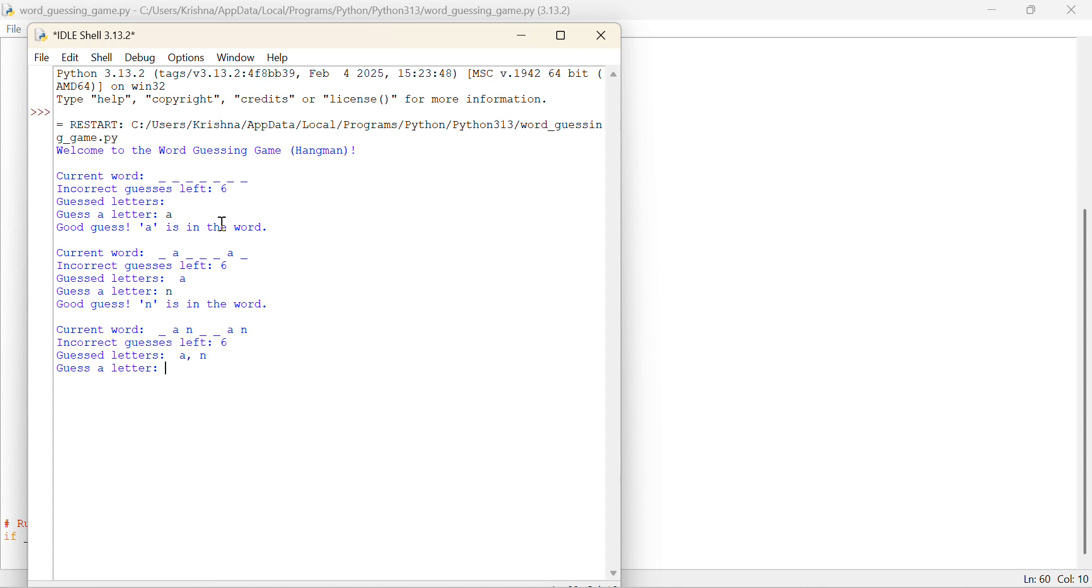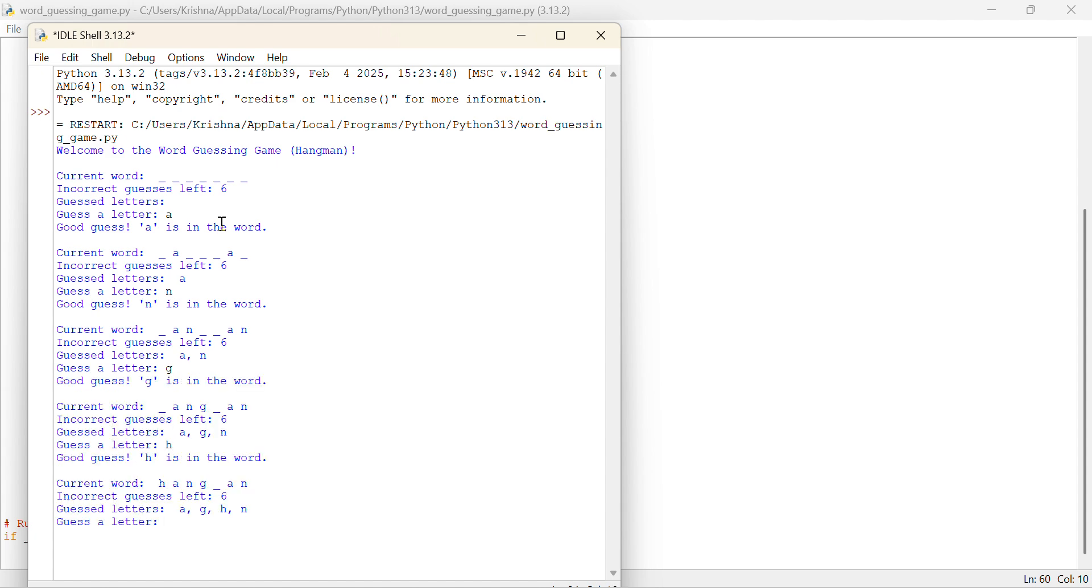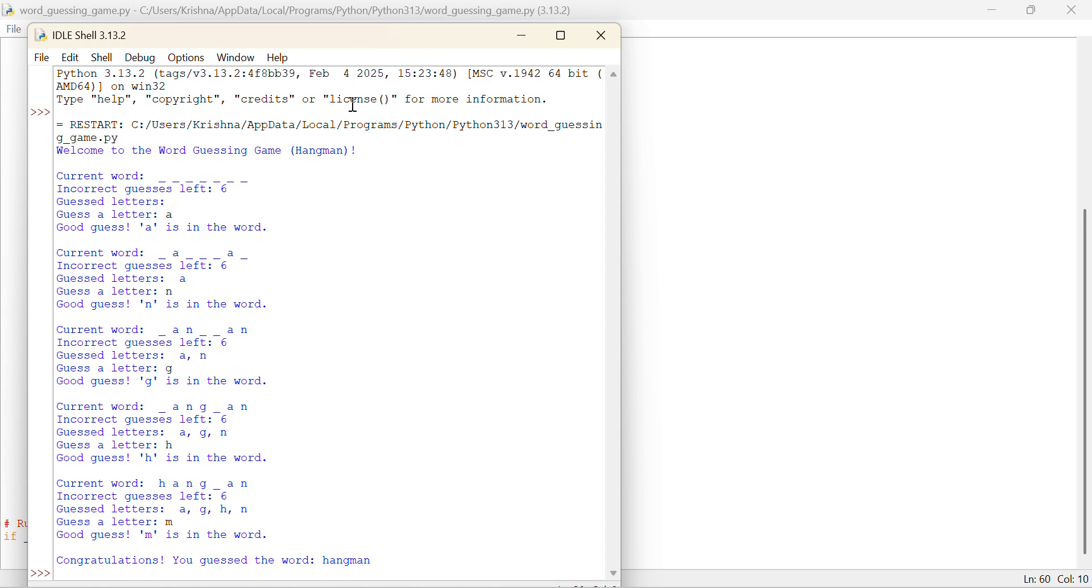If I can think about the word, and last one is M. Congratulations, you get the word Hangman. So this is the game basically.